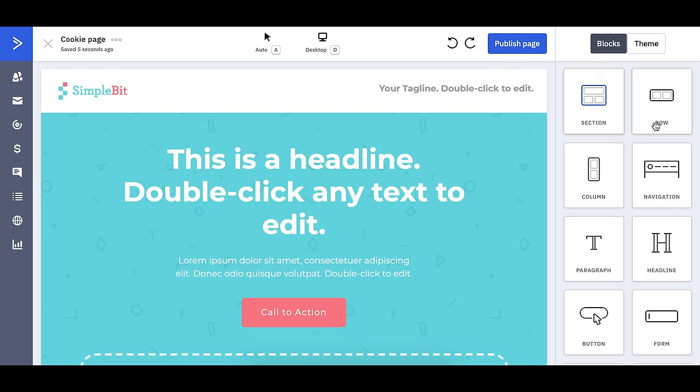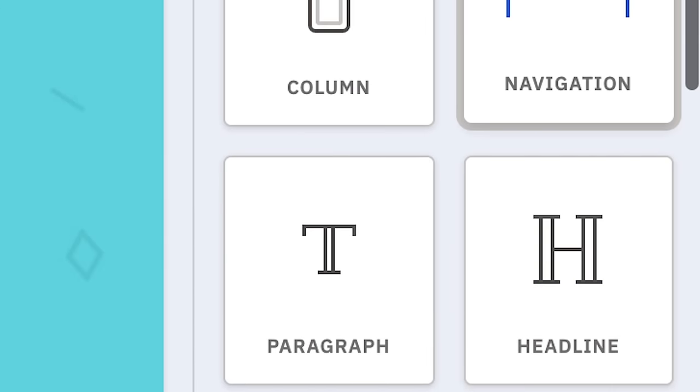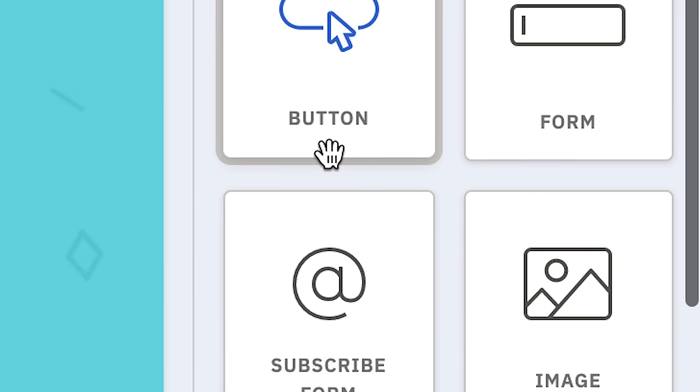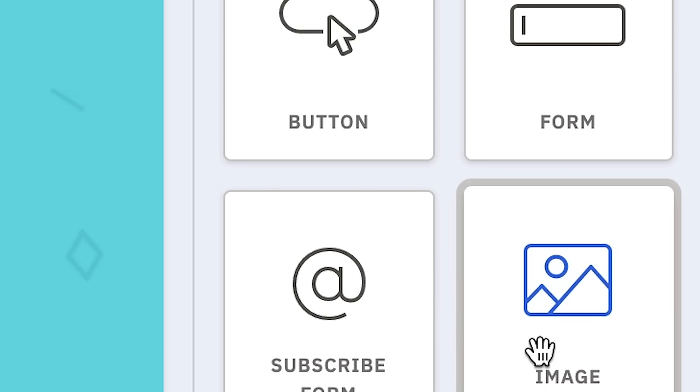On the right, we have all the different elements we can add to a page. You can add text, you can add buttons, you can add images — all sorts of content to the landing page.